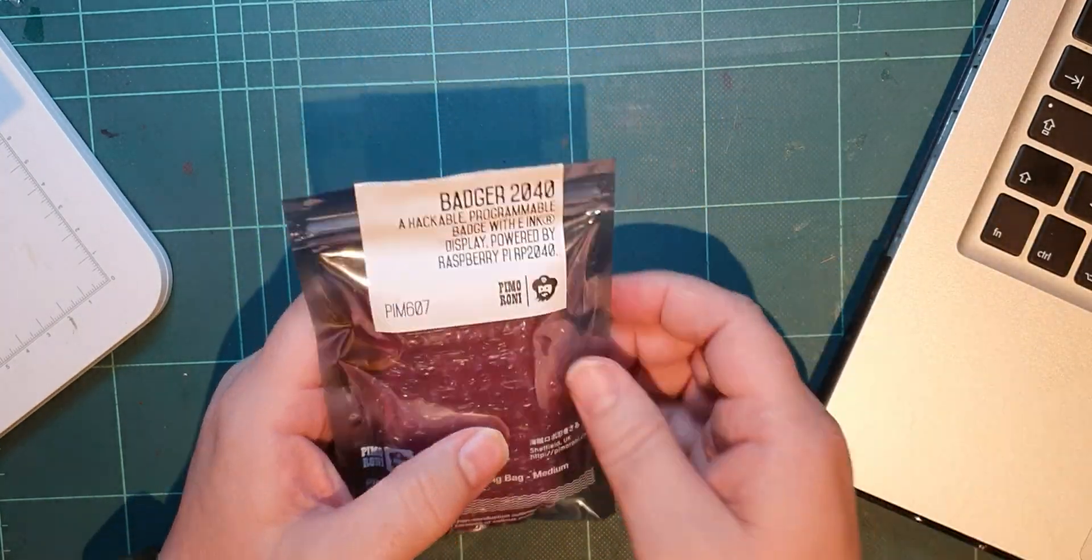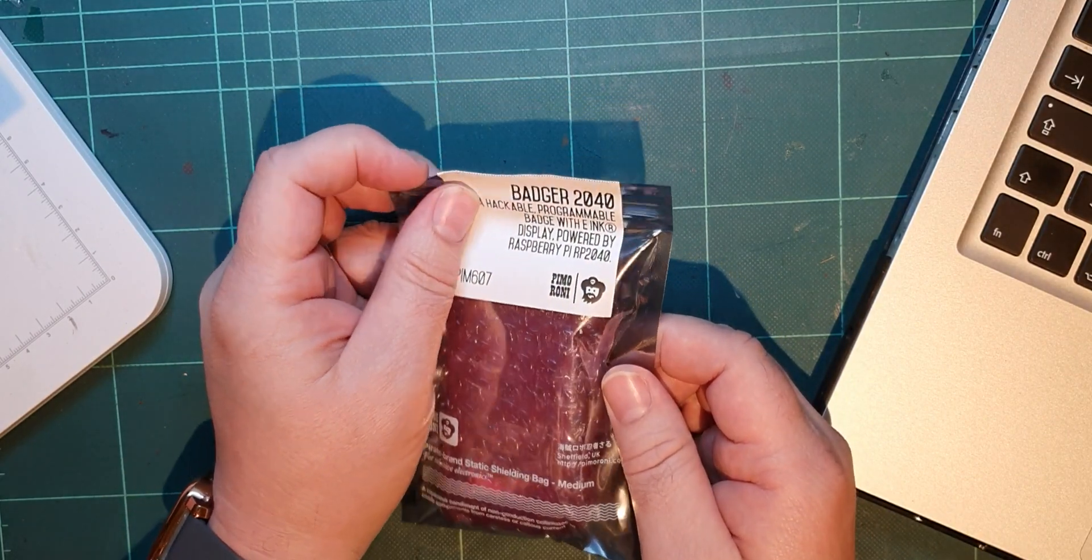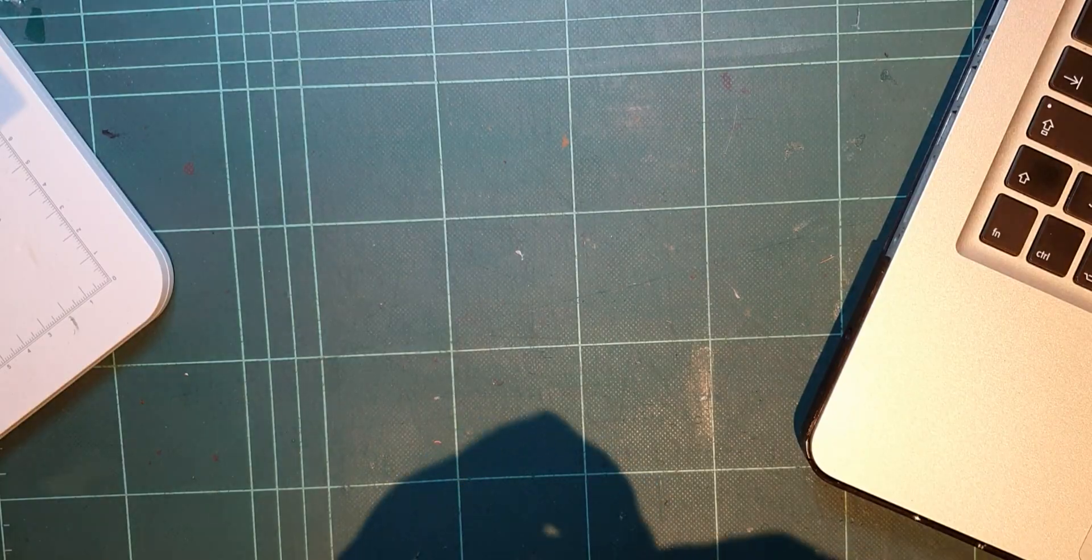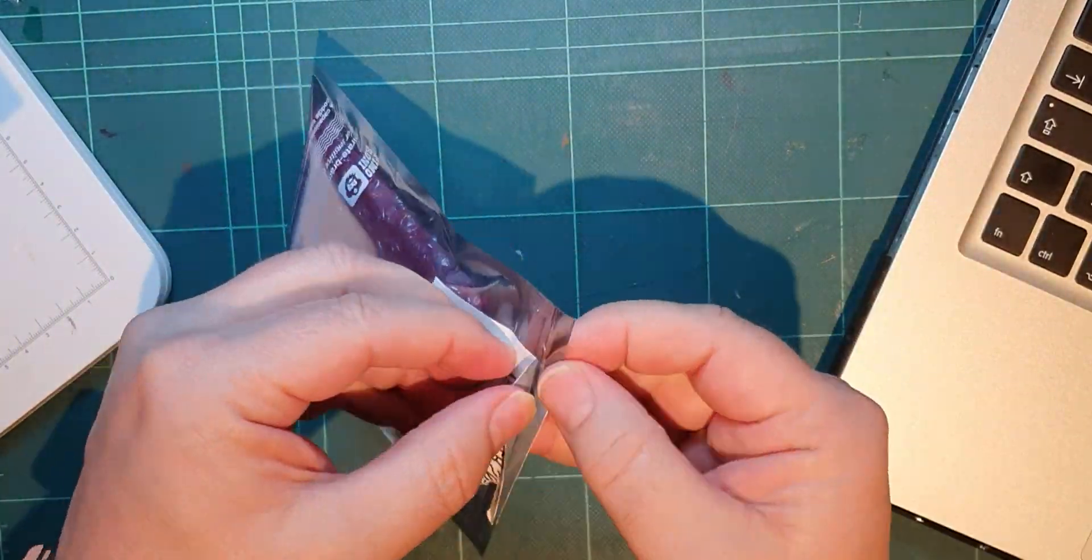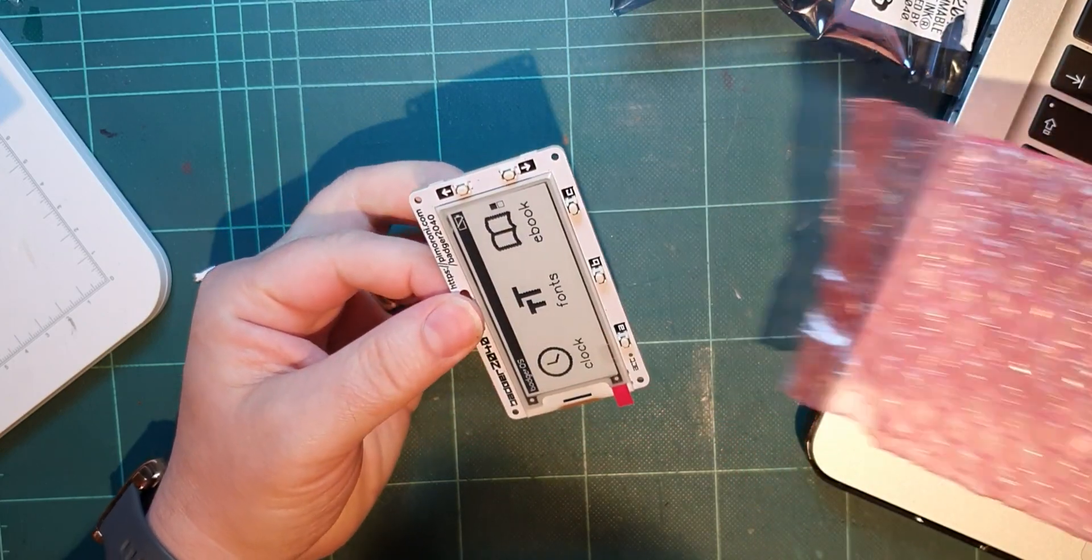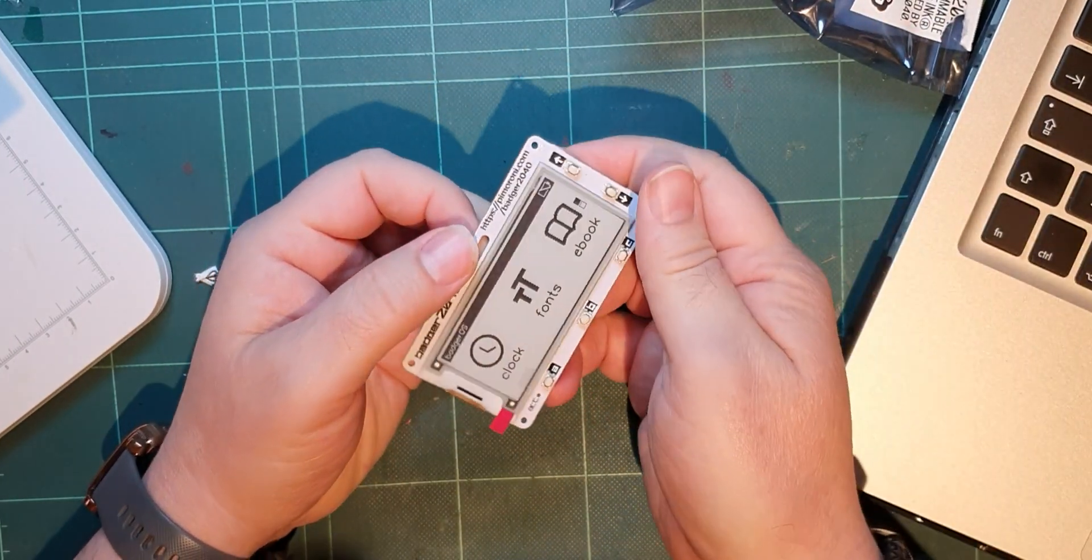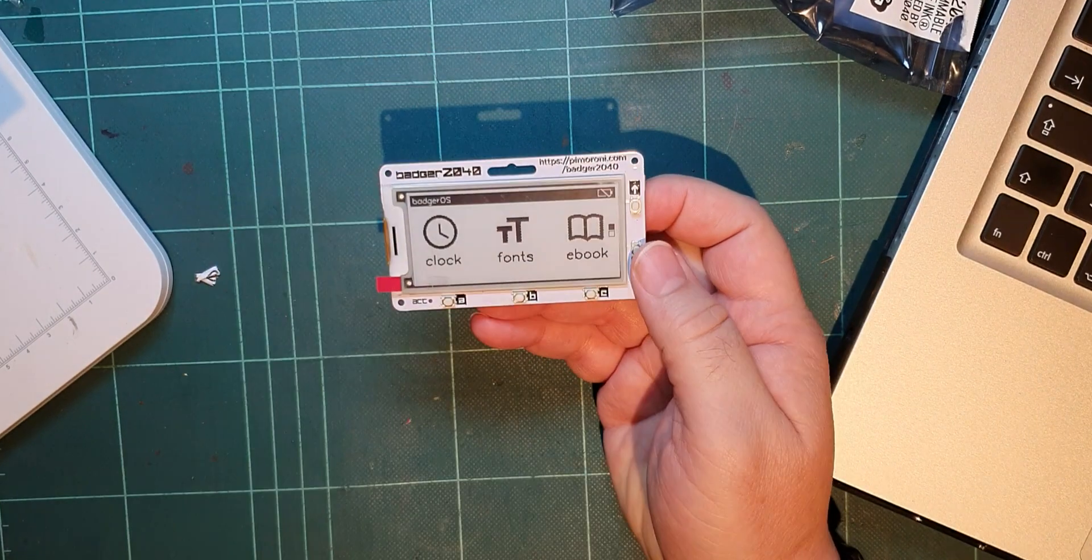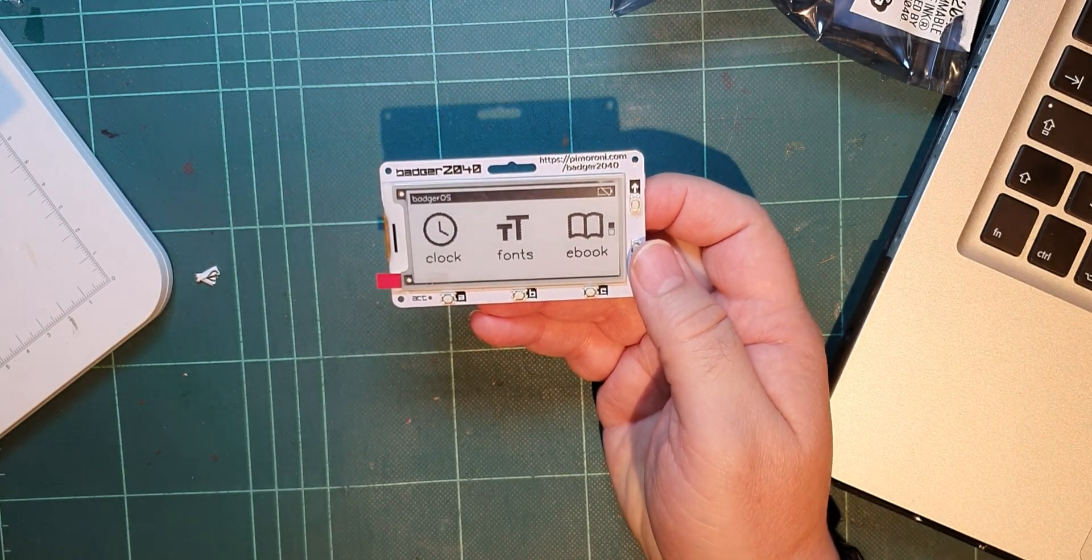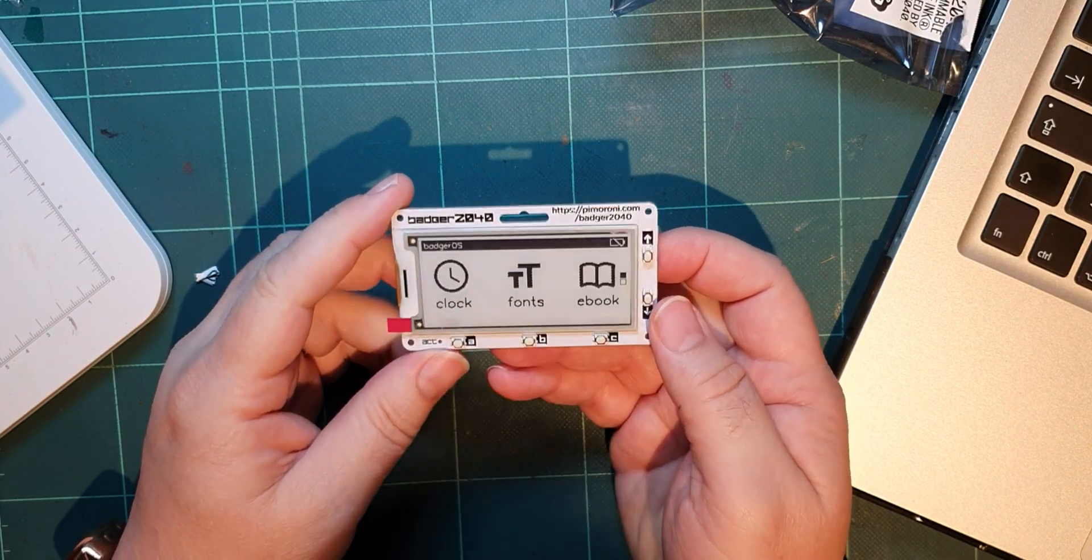First one is this - it's a Badger, a Badger 2040. So let's have a look at that. Oh, this is a nice thing. This is a badge - maybe you could use it for techie shows.